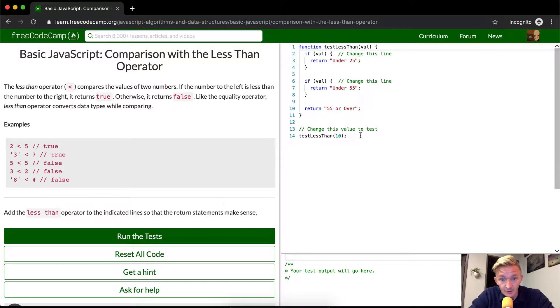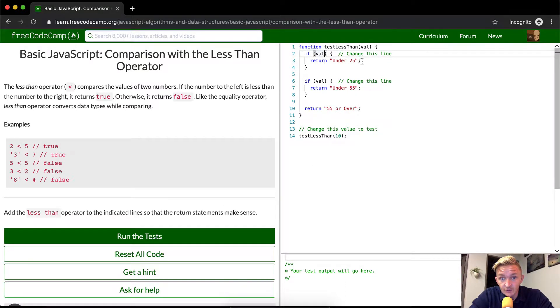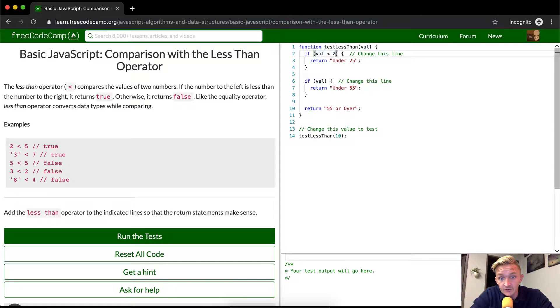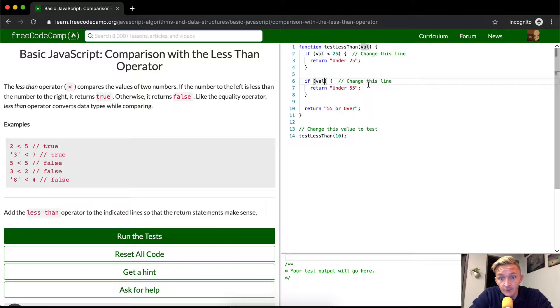And so same thing here. Again, so what we're doing here is we're just filling in what the value would be. So if the value is under 25, we can just say under 25. If the value is under 55, under 55.